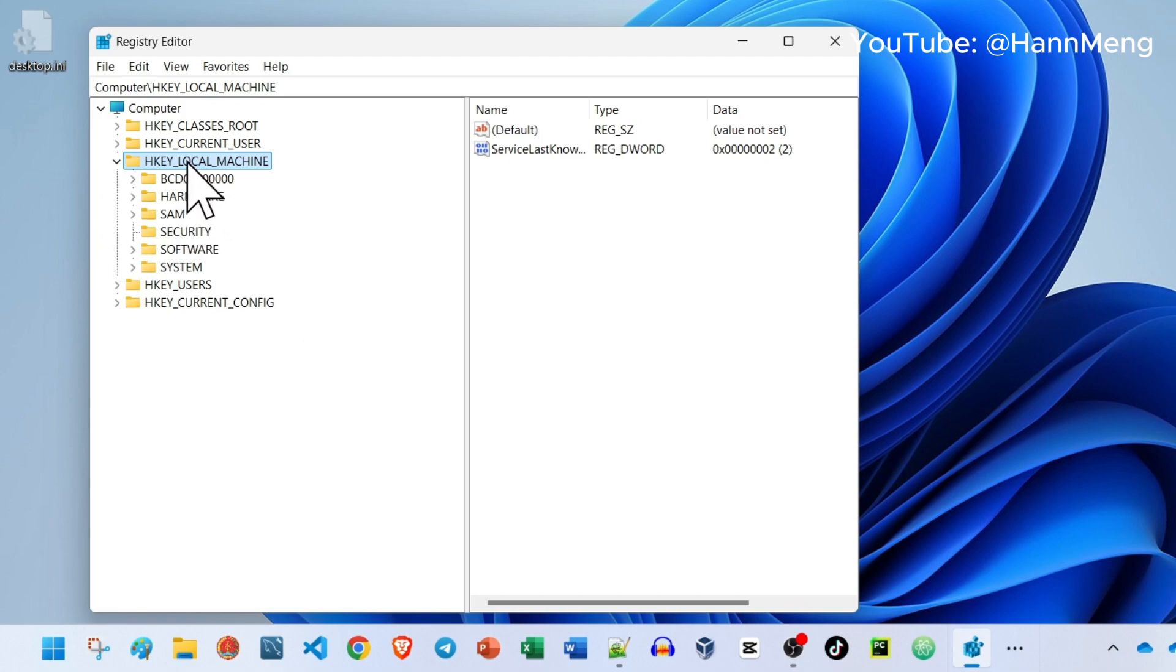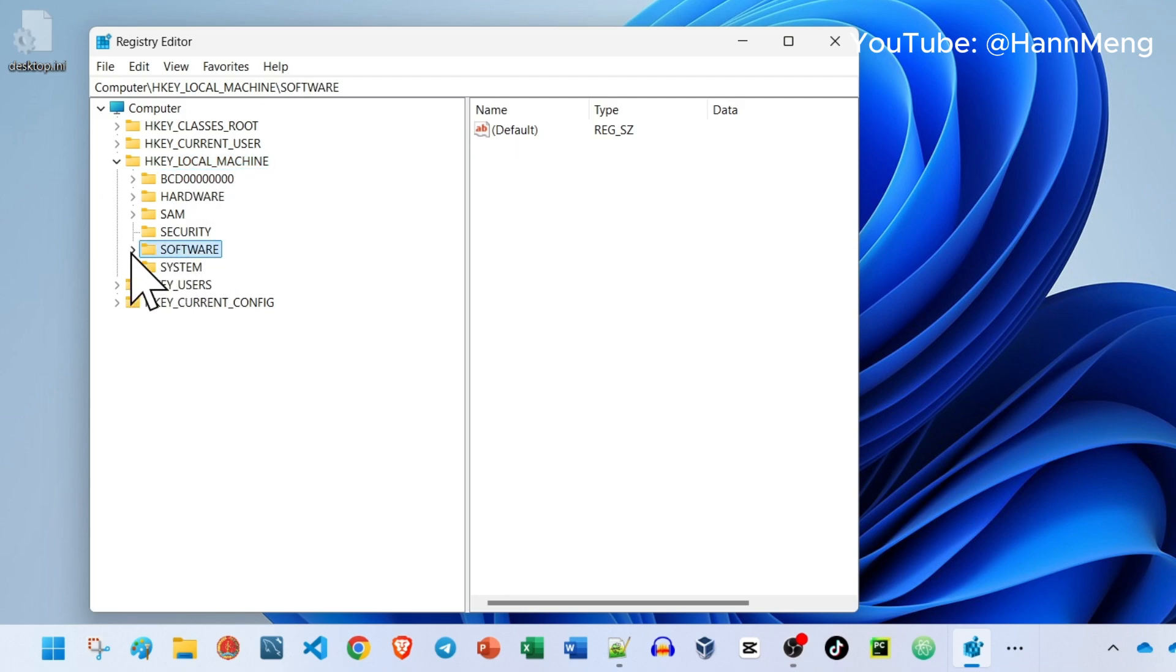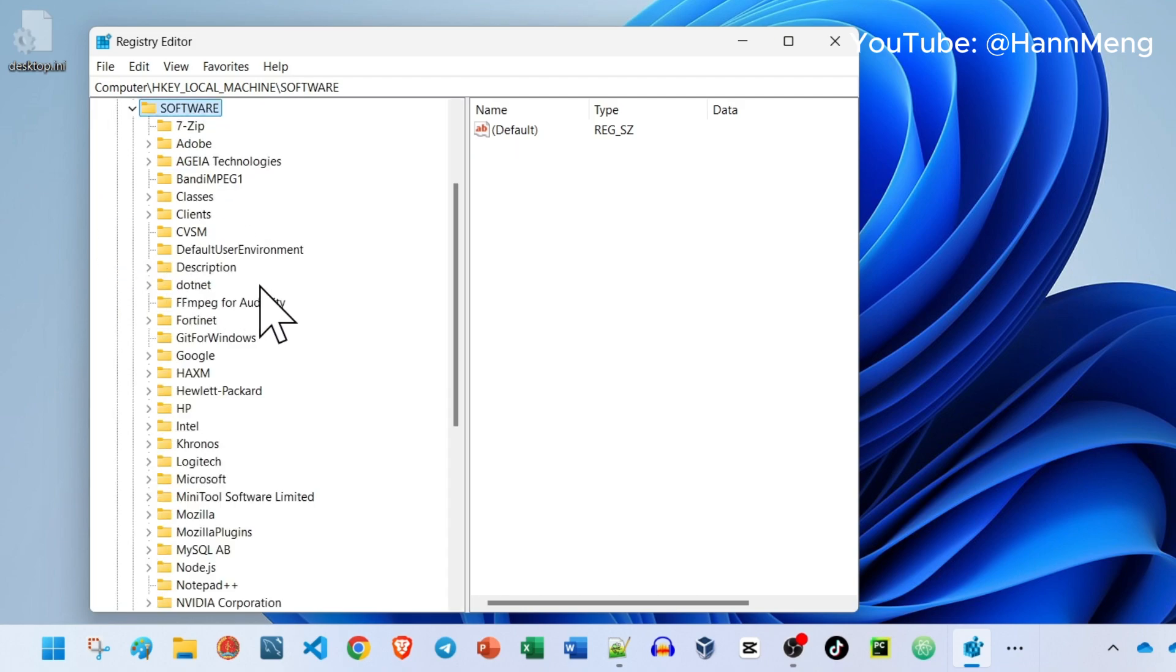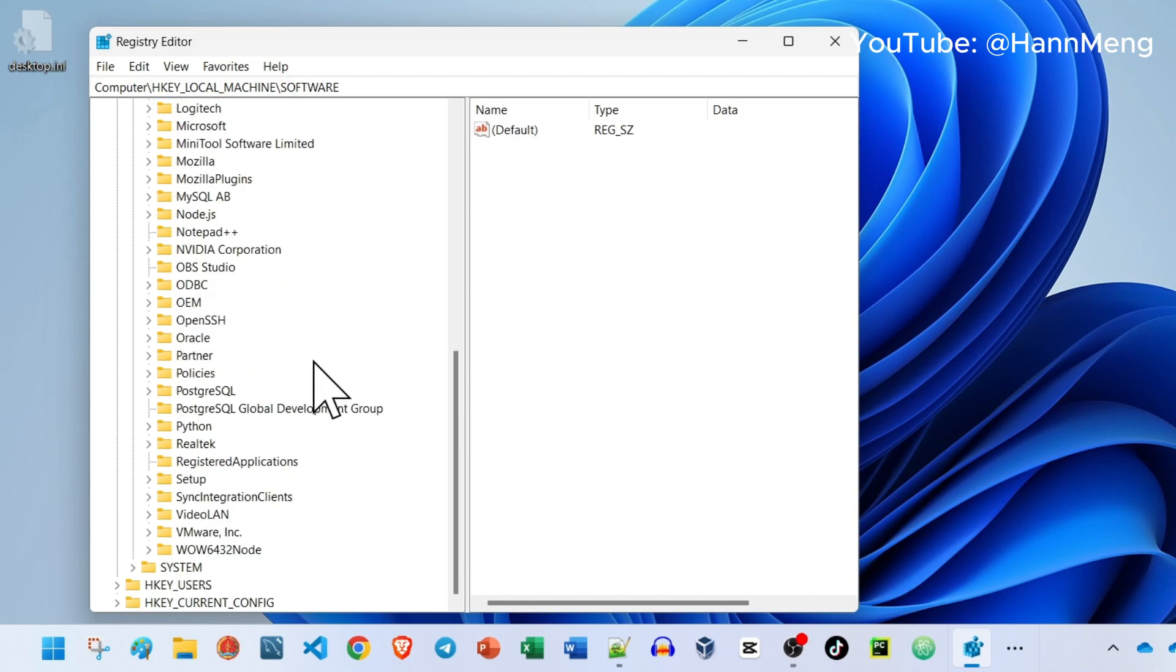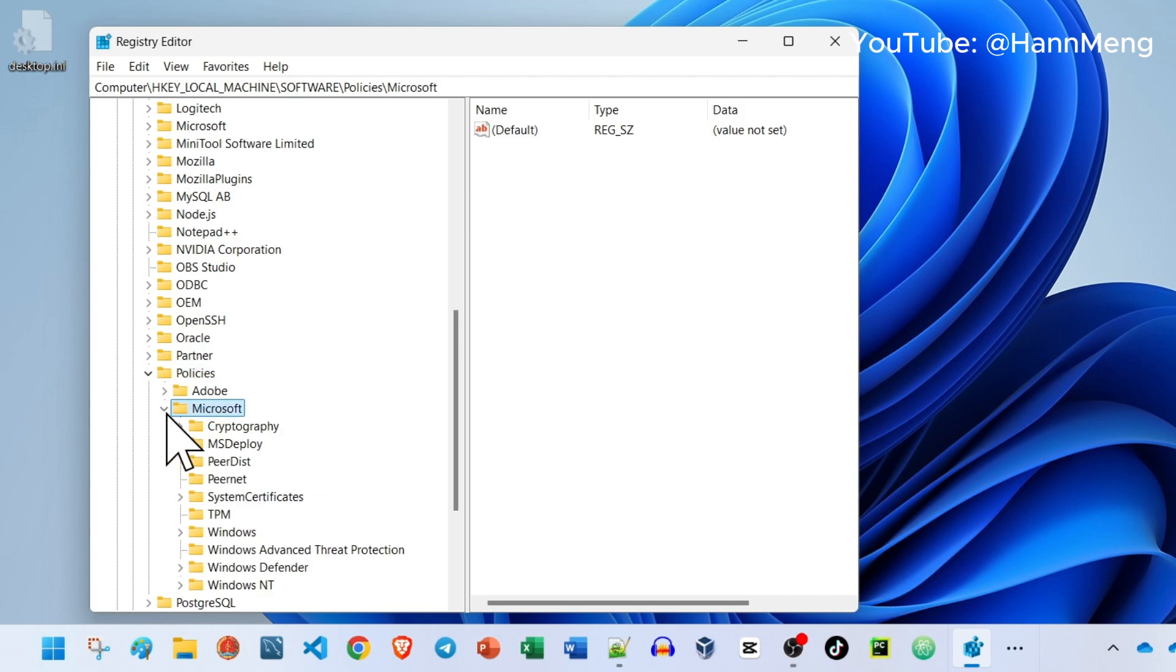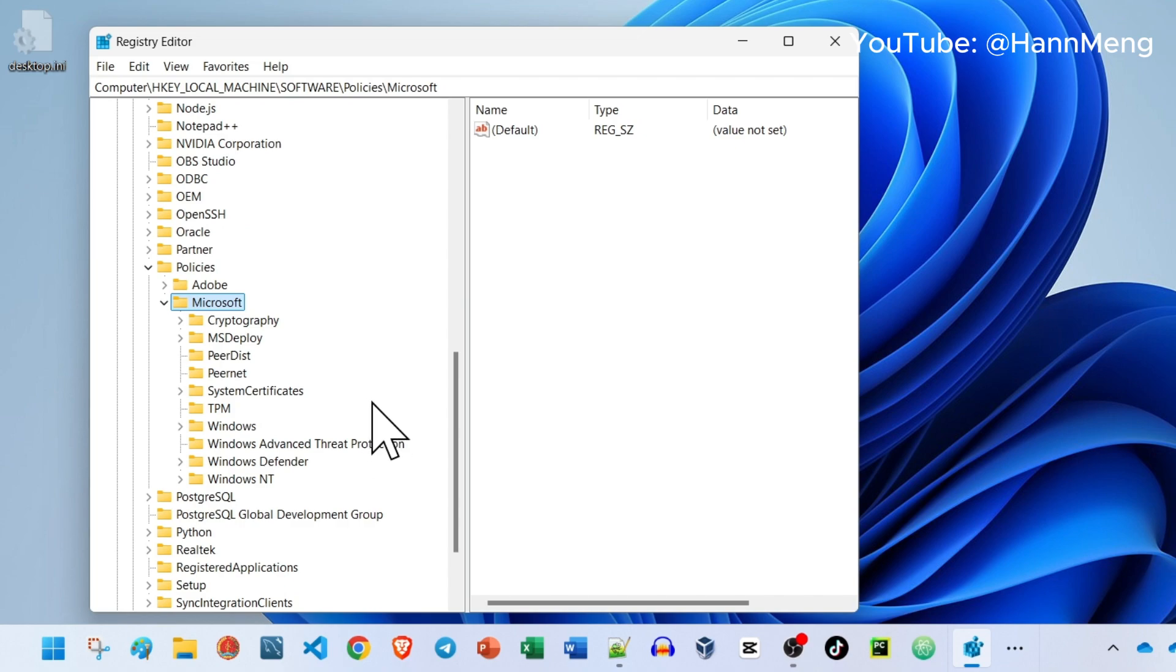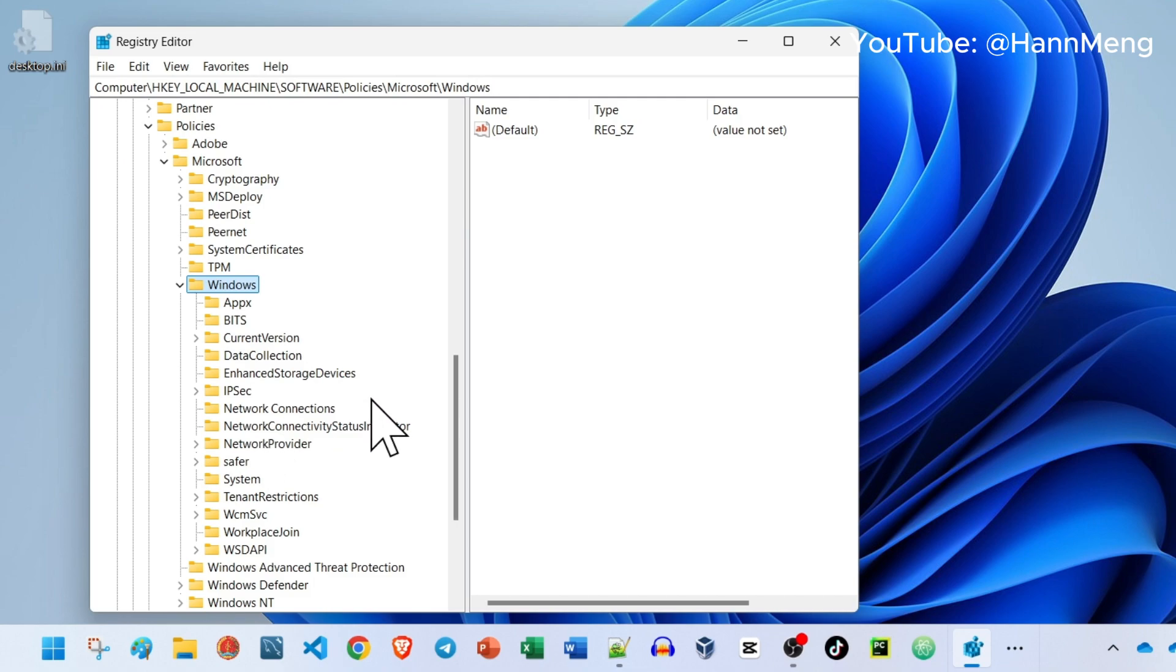Go to Computer, HKEY_LOCAL_MACHINE, Software, and then look for Policies, Microsoft, and then go to Windows. The path I have linked in the description, so no worries, just go to the description.